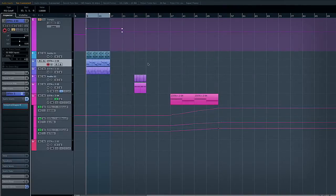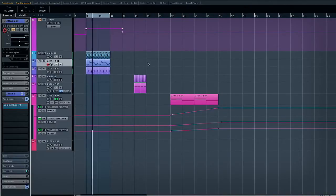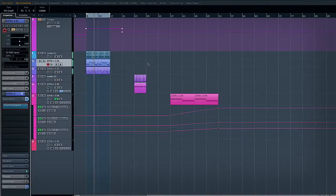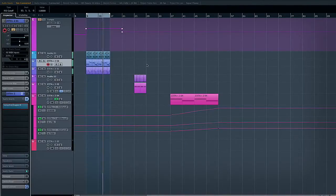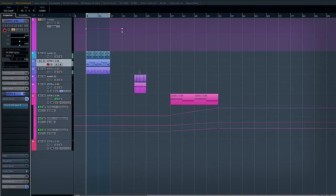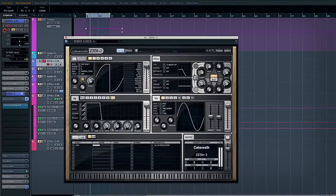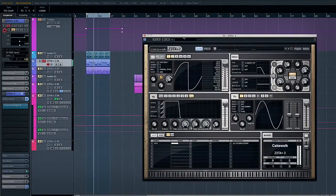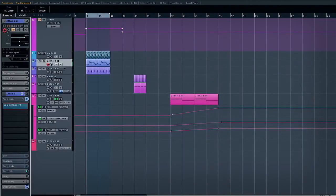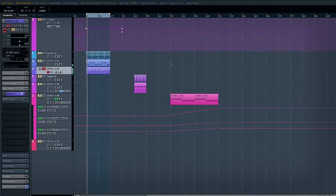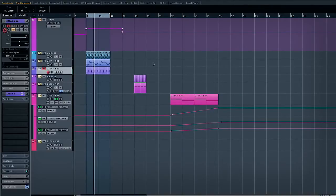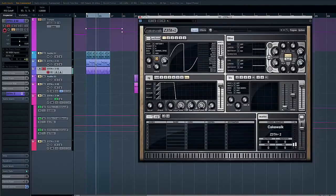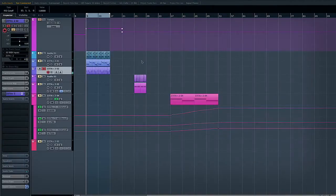Right, so first of all a very quick dubstep example. So very crude but kind of 2010 dubstep sound. I've got two sounds running here from Zeta. These are just very basic sounds that I made from scratch.